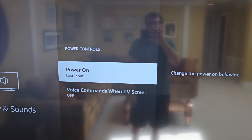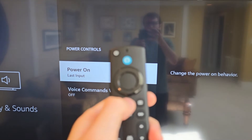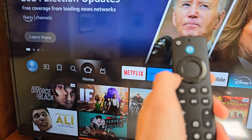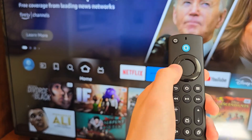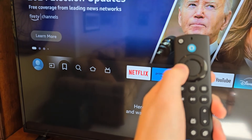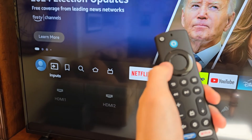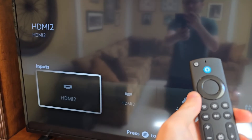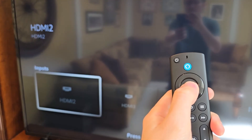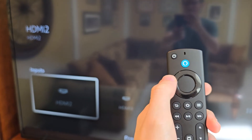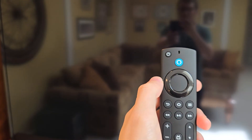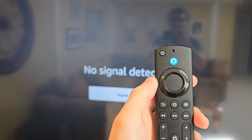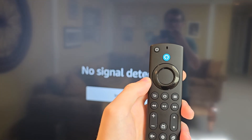It's not fully customizable, but it goes to whichever source you were last using. Just for example, when you go to your inputs and switch to HDMI 2, then when you turn off your TV and turn back on, you're back at the same HDMI.